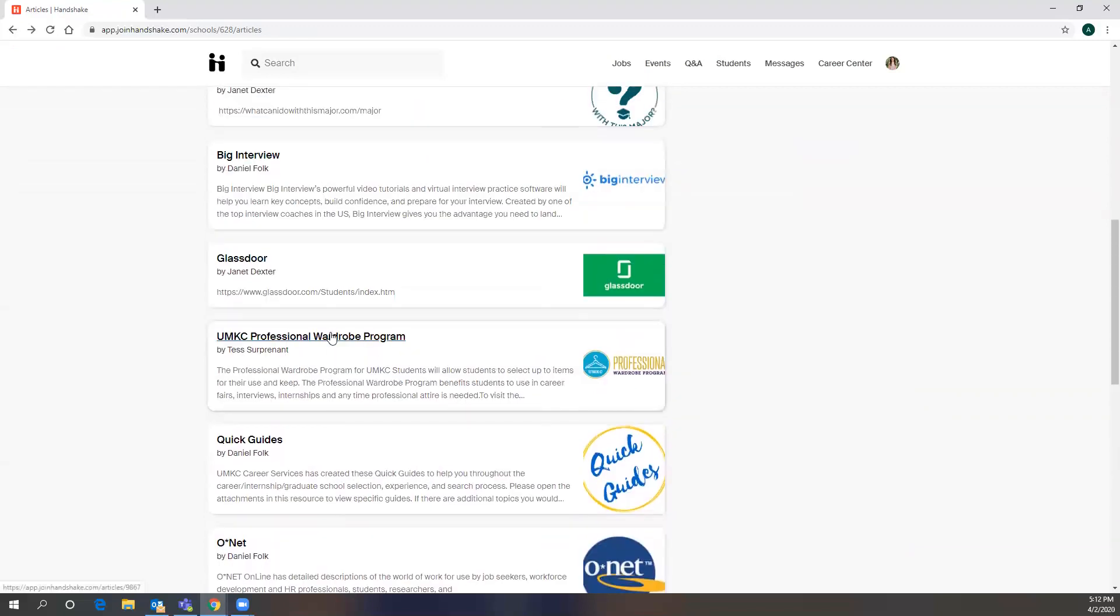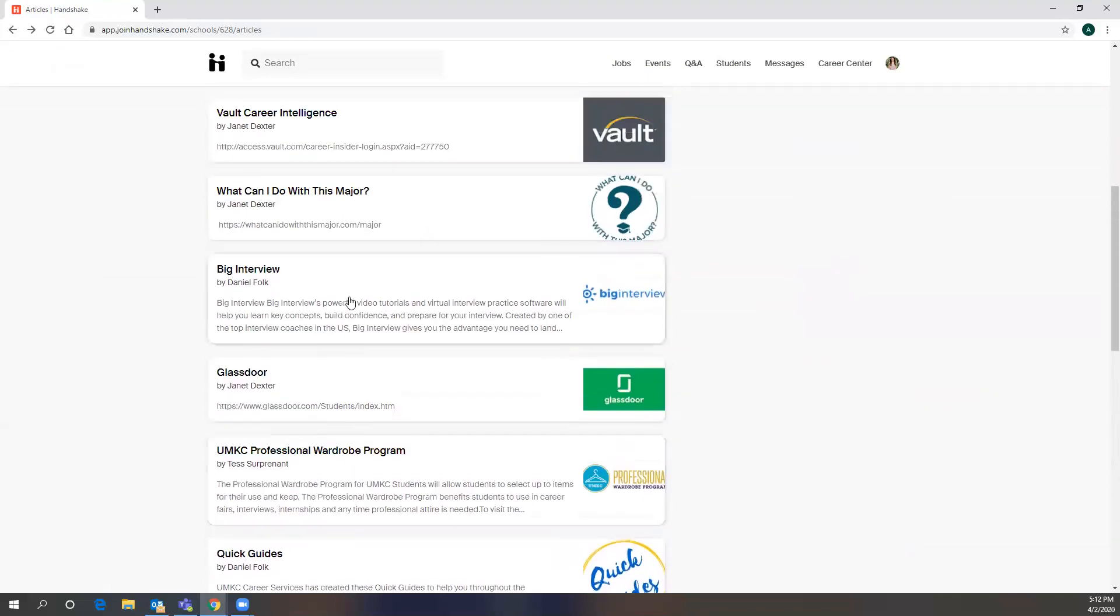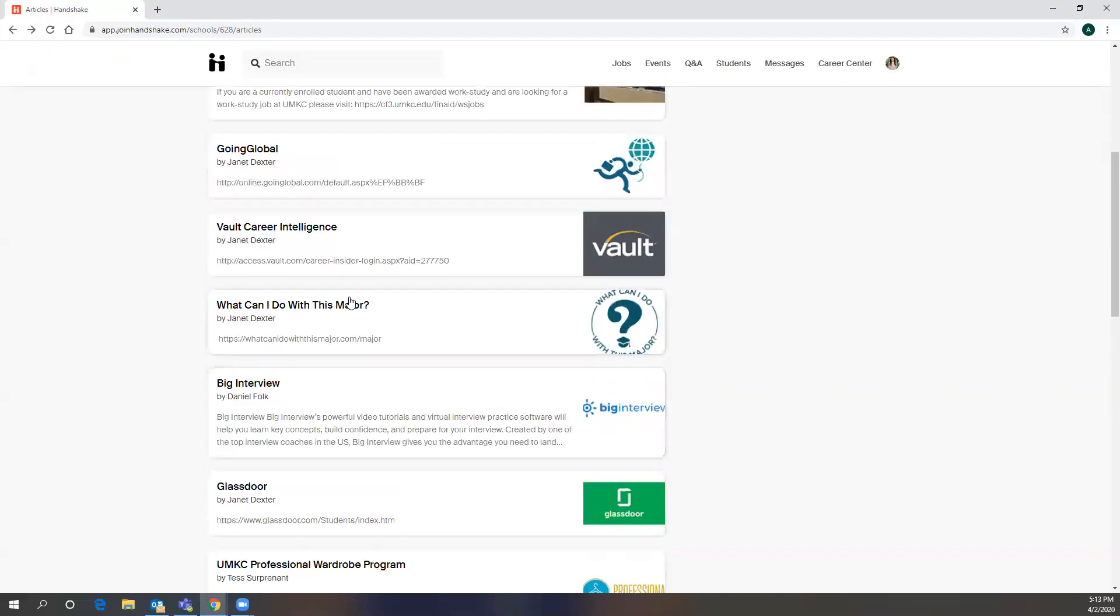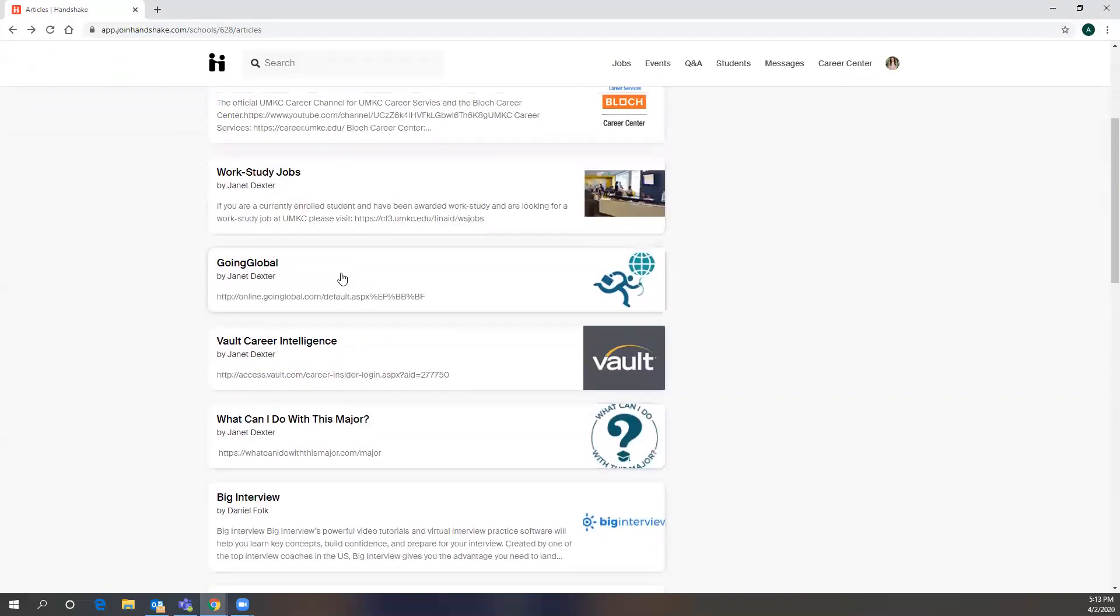So, for example, Big Interview is a great opportunity for you to practice interviewing skills, especially since all interviewing will be moved to virtual, if you are pre-recorded or via platforms such as Zoom. That will give you a lot of great practice. Going Global is a really great site if you are looking at working internationally, and it talks to you about the different processes and what's customary in those countries.